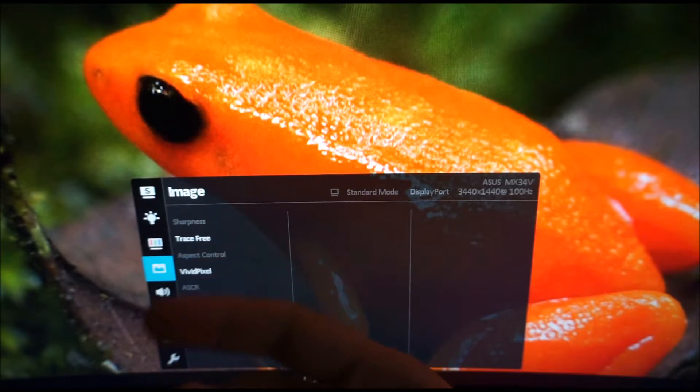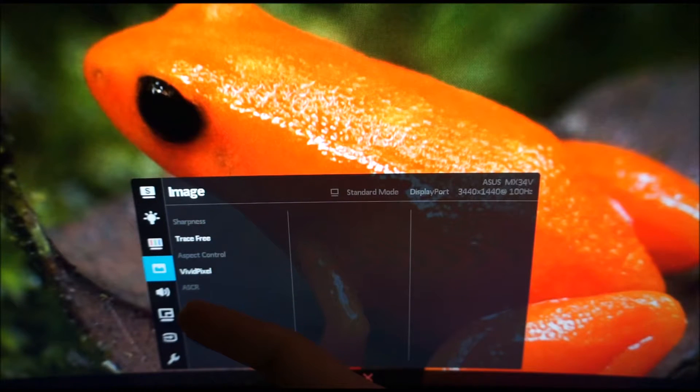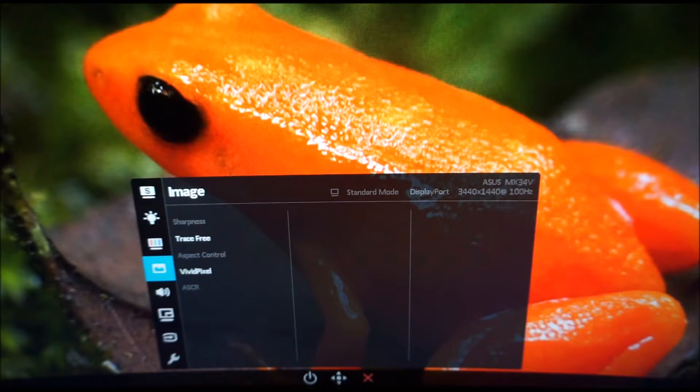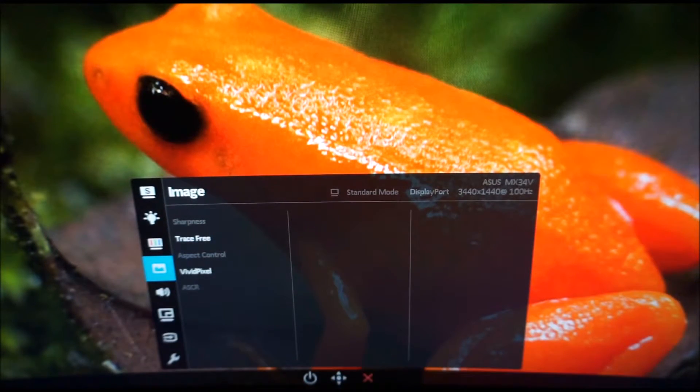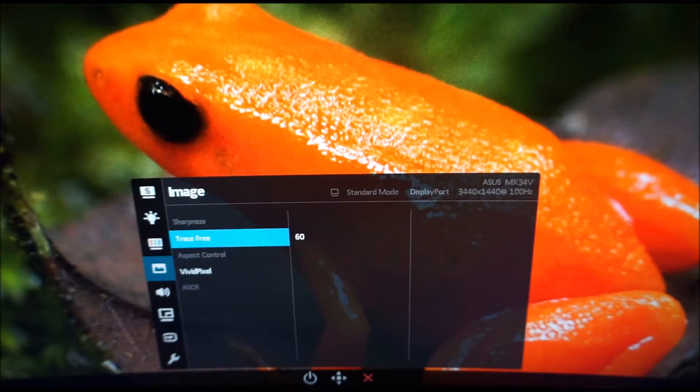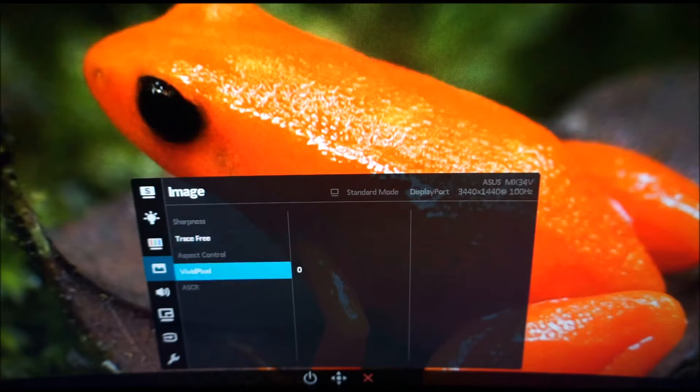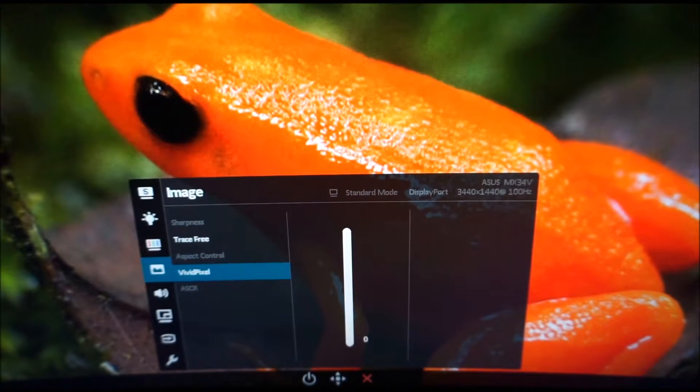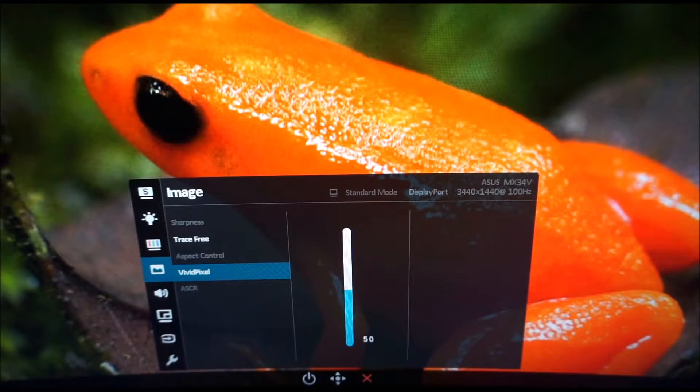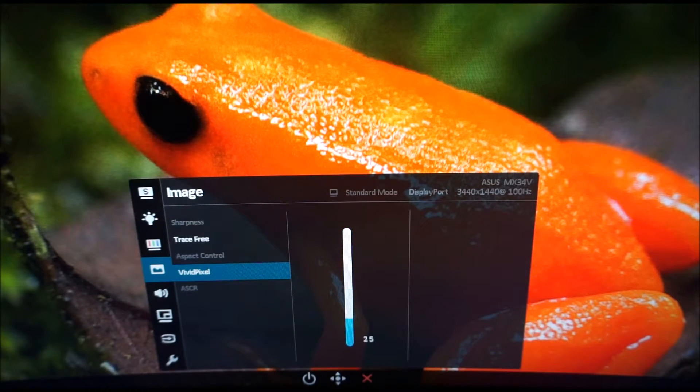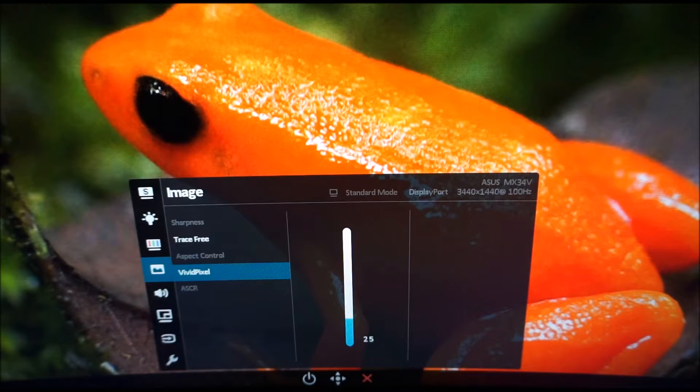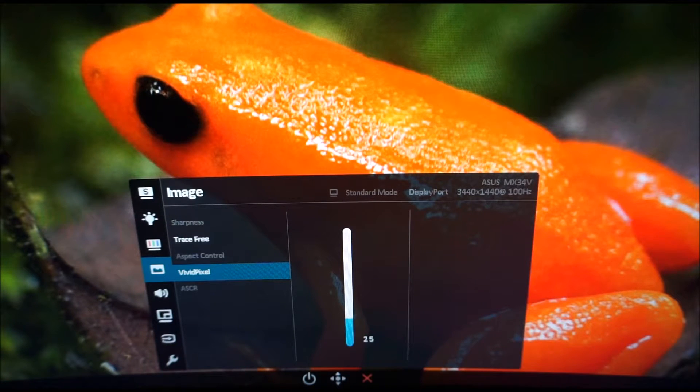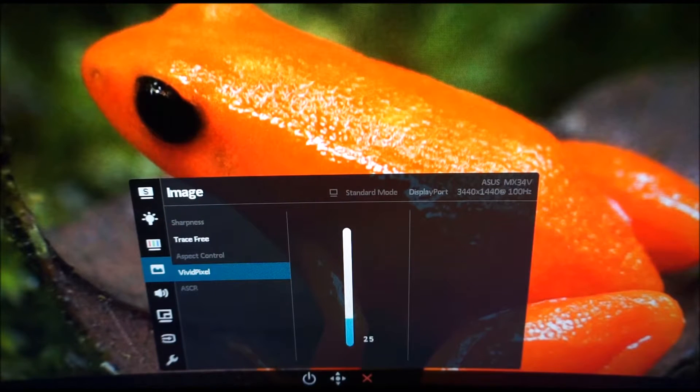Image sharpness is grayed out, aspect control is grayed out, ASCR which is ASUS smart contrast ratio is the dynamic contrast feature of the monitor which is explored in the review. Some of these are grayed out because they're only available in other Splendid image presets. Vivid pixel you can set between 0 and 100 in increments of 25. The default value is 25. I prefer 0 but actually 25 and 0 are very similar. What this does is it slightly increases the sharpness of the image so it's an alternative to the sharpness control.